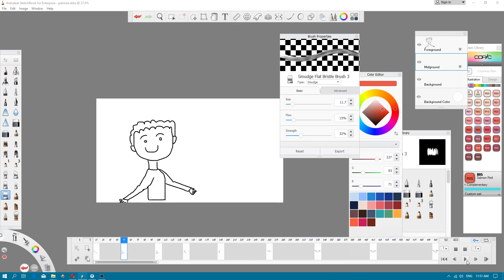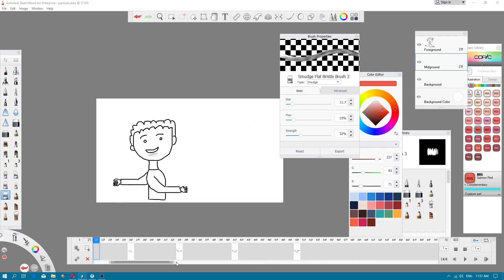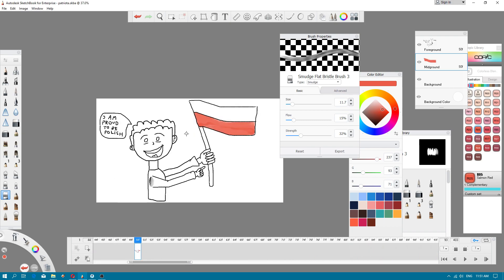I must tell you how to fix this issue. First of all, I selected the last frame. I used the option 'duplicate frame'.